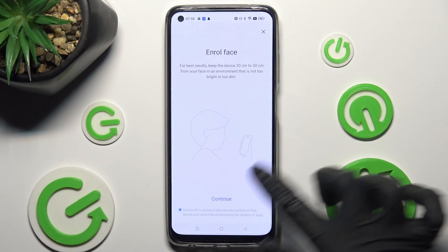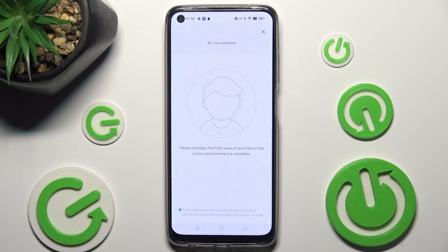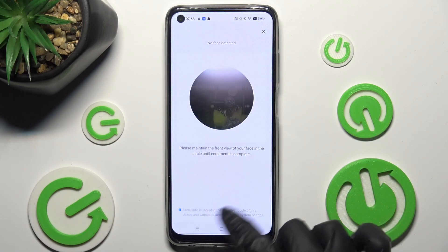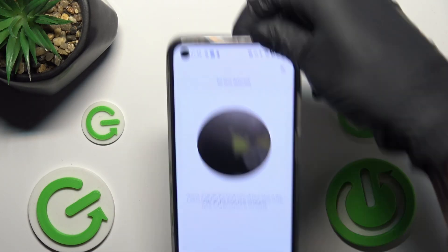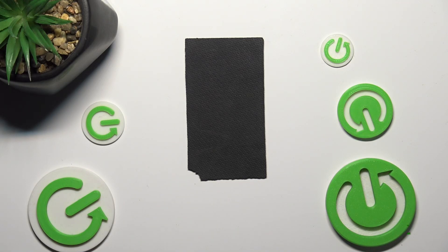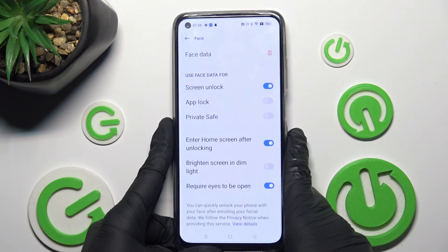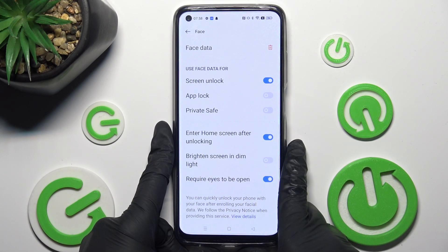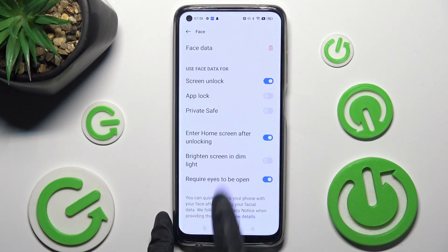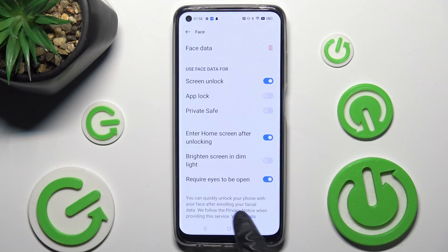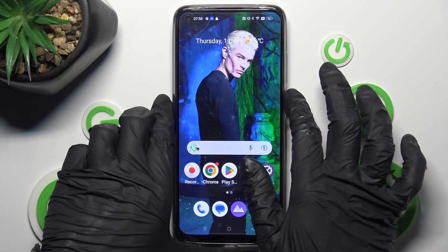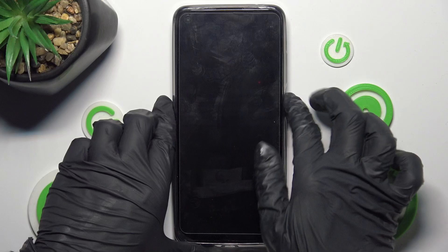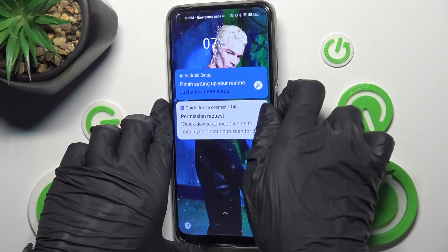Now you need to choose Continue, keep your face in frame, and follow all of the instructions presented on your screen. Then you can adjust all of those Face Unlock settings however you wish, and click on the home button.